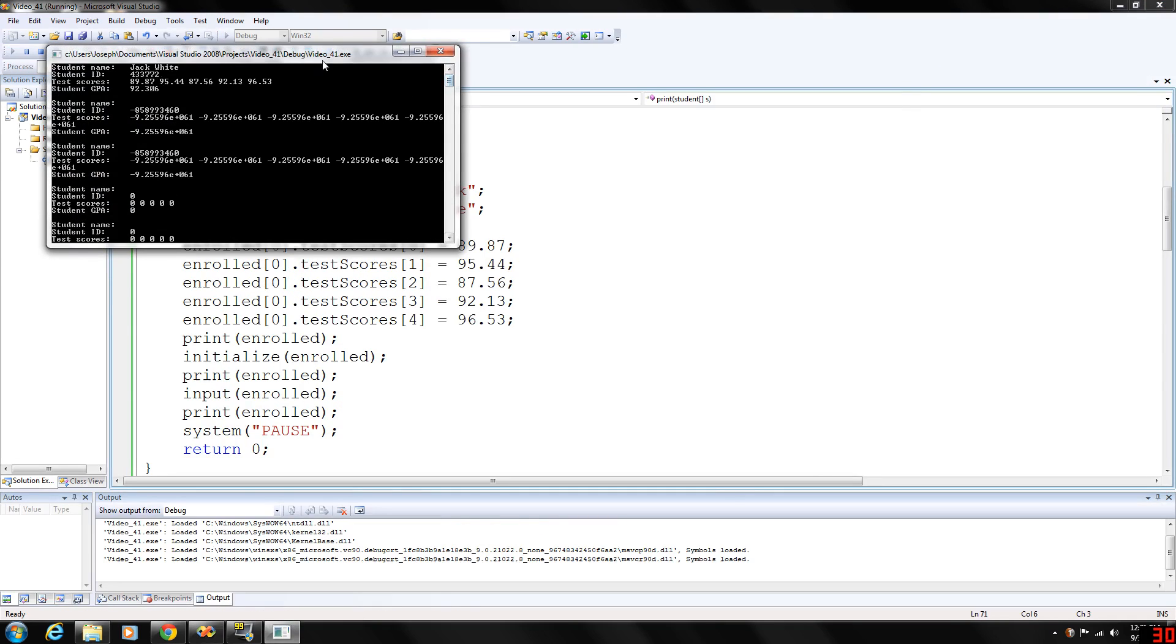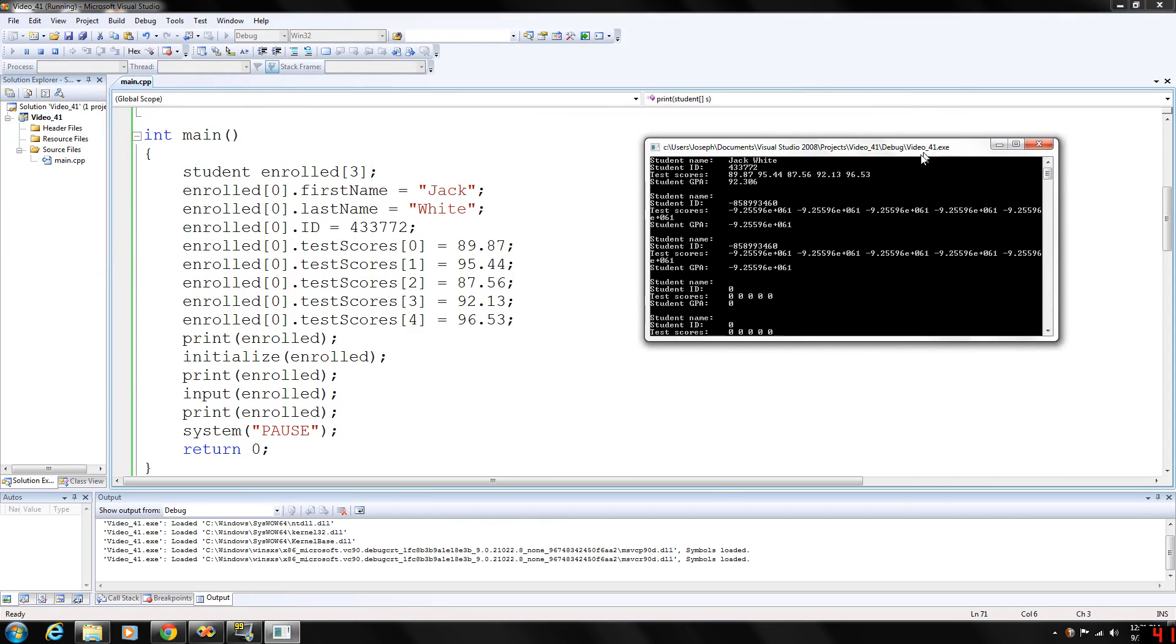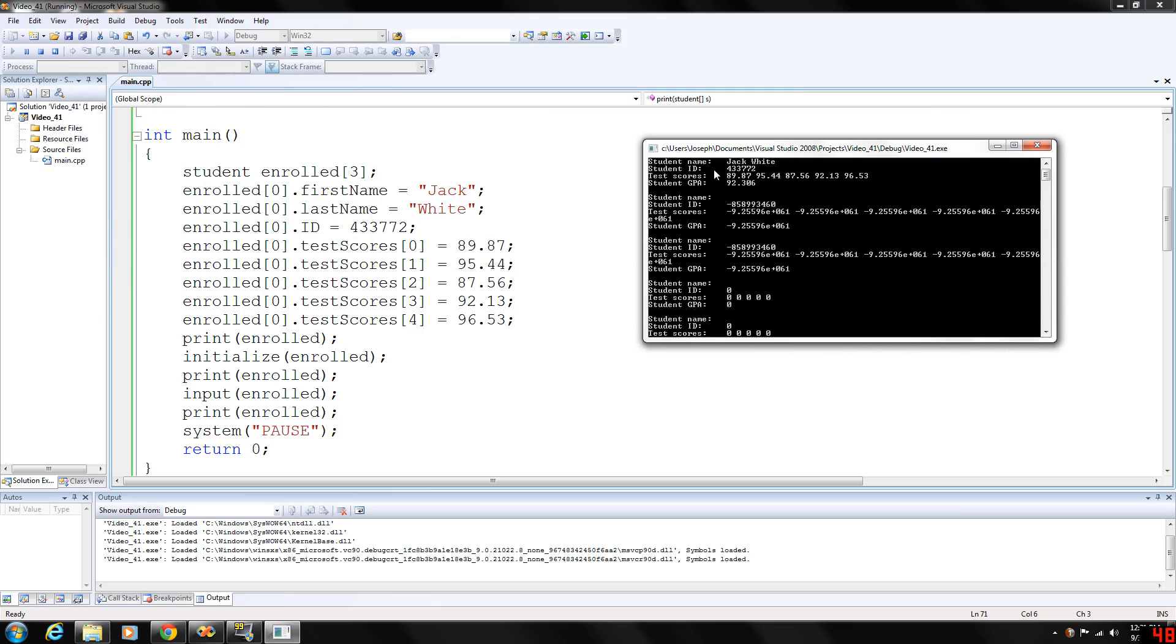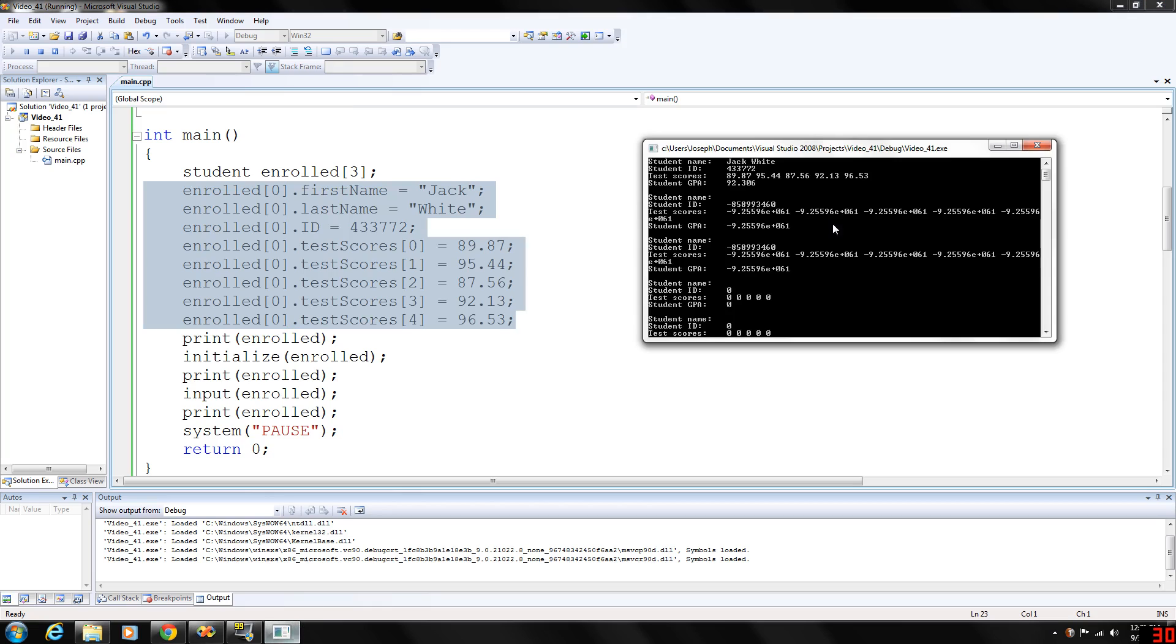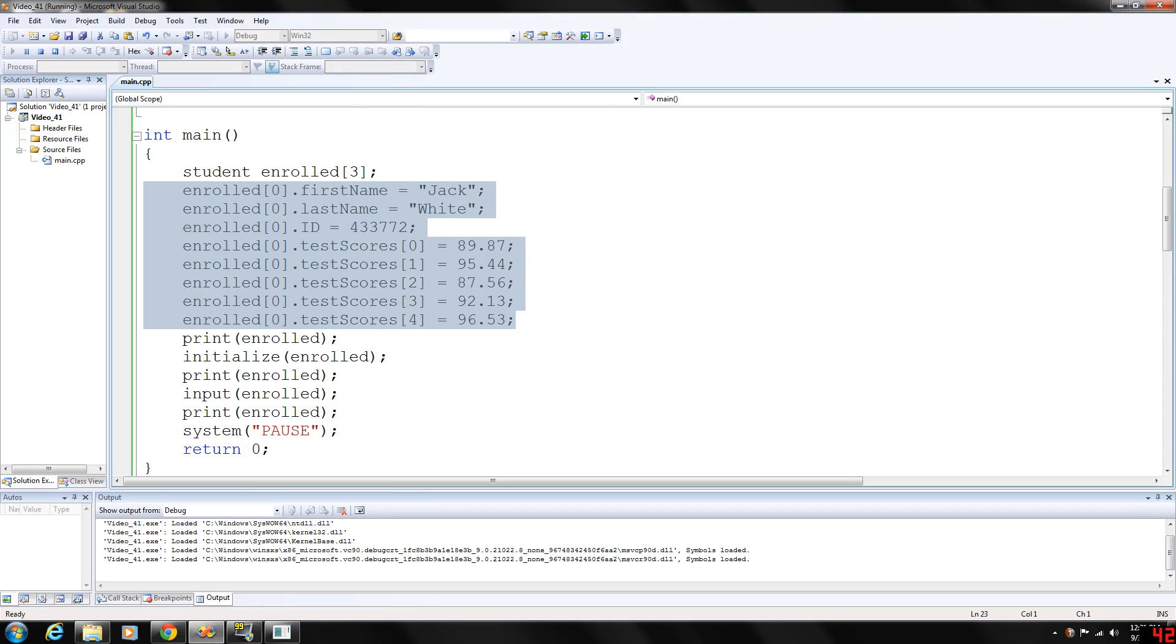And as you can see, our first student is student name Jack White. Basically, all the information we entered here will be output on this first bit of data. Then the student name here, we didn't really set it to anything. But you're getting some weird results here. Again, you don't want that.